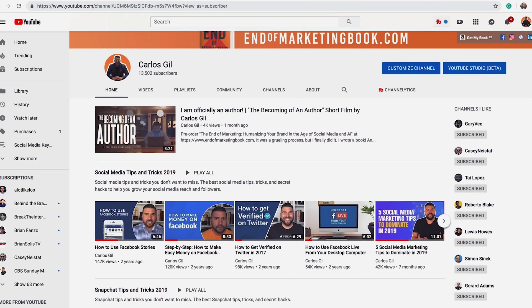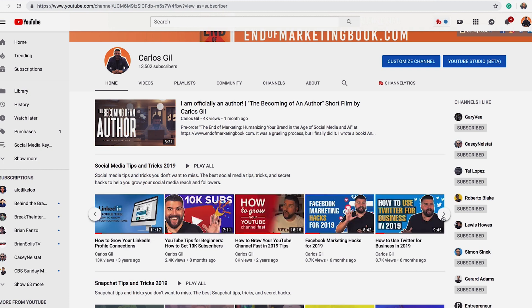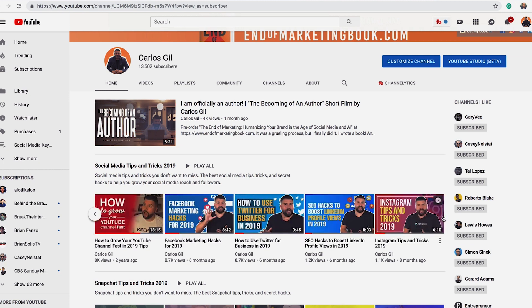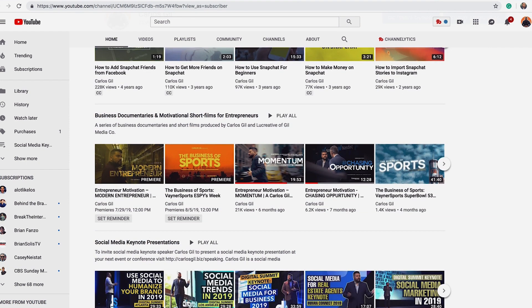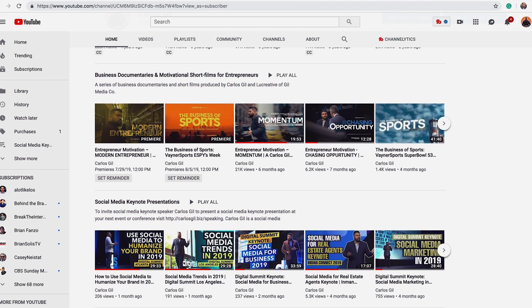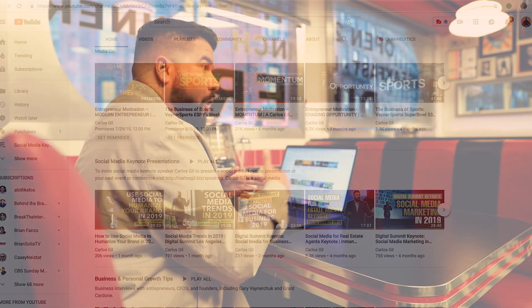Going back over to my YouTube channel, you see the social media tips and tricks playlist — my 'Five Social Media Marketing Tips to Dominate in 2019' video, and as I scroll over, you see more of the thumbnails this Fiverr seller did for me: Facebook marketing hacks, how to use Twitter for business, Instagram tips and tricks. By working with the same seller, you start to develop a cohesive theme for your channel. If you see different themes and looks, that's because I've worked with different designers along the way. But once you get in that groove and work with the same designer, then and only then your channel will start to develop a consistent look and feel, which is what you want for long-term growth and success.